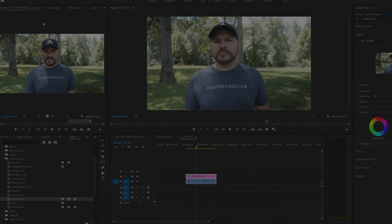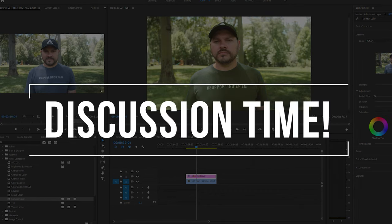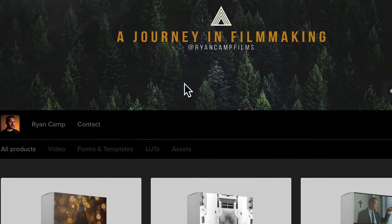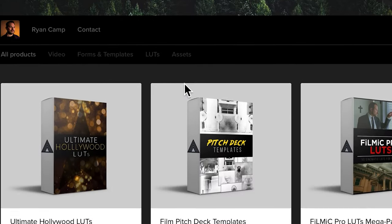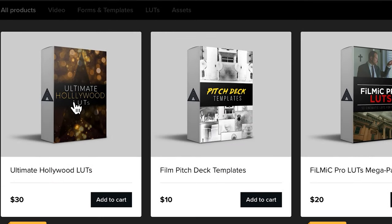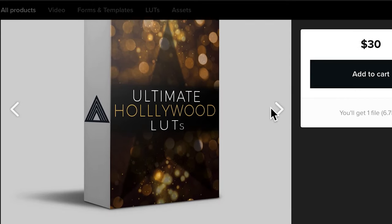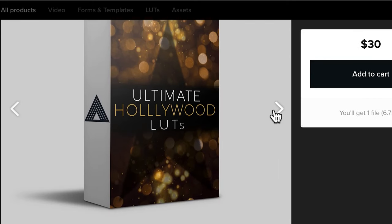And there you have it, guys. If you have any questions about anything regarding using LUTs in Adobe Premiere Pro, please be sure to post in the comments below, and I will try to help you out to the best of my ability. If you're looking for some awesome LUTs to use for your next film or video project, I have some great looks for sale in my digital store.